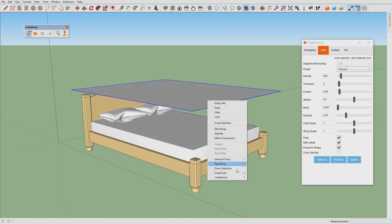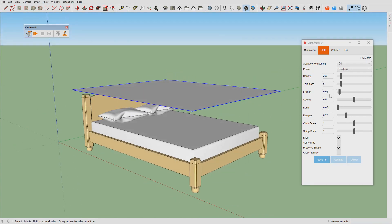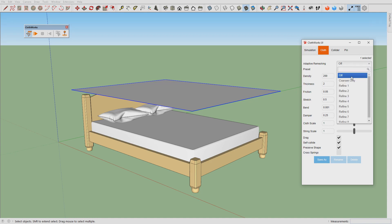We also want 0.01, 0.5, self-collide turned on, and we want adaptive remeshing to be set to resolution of 6.